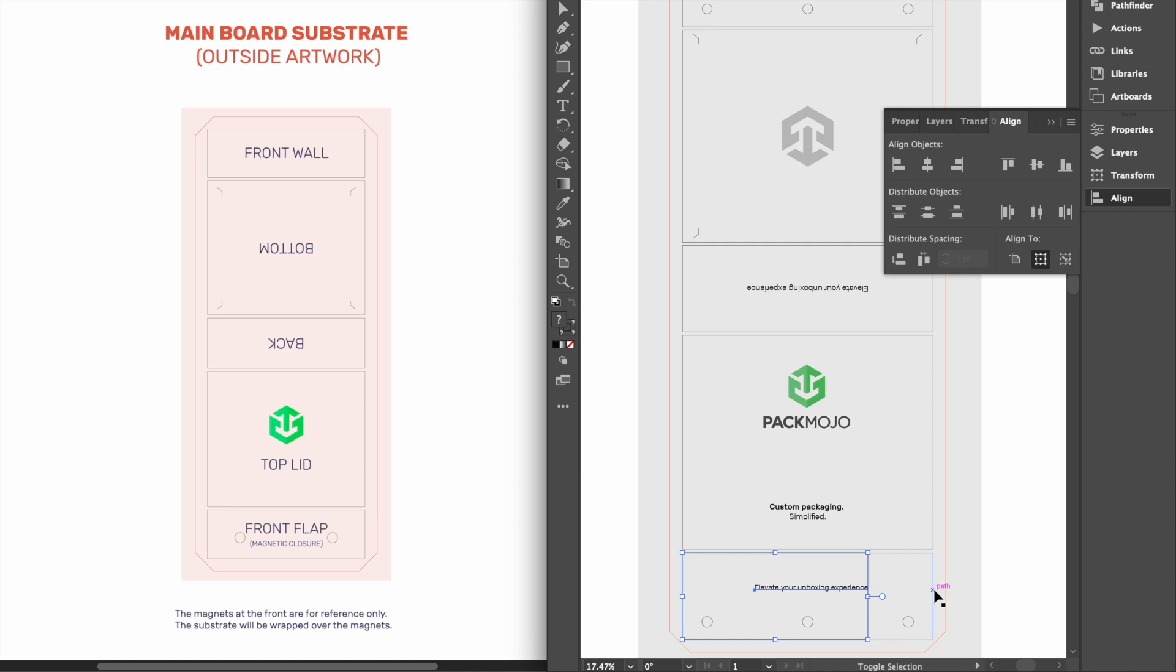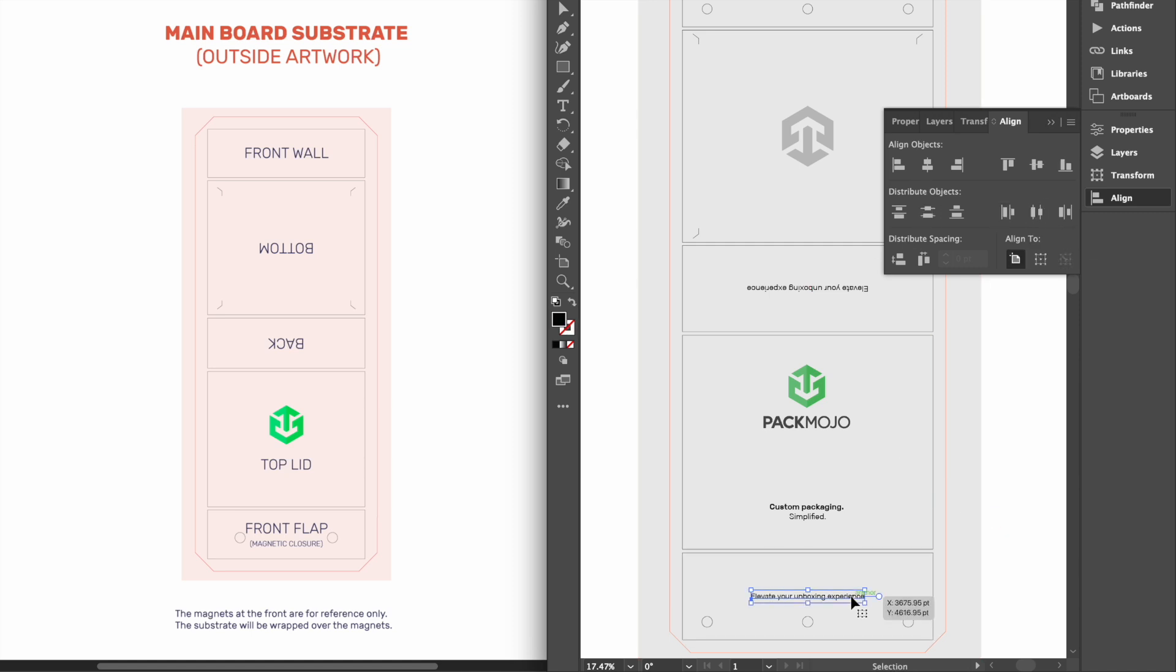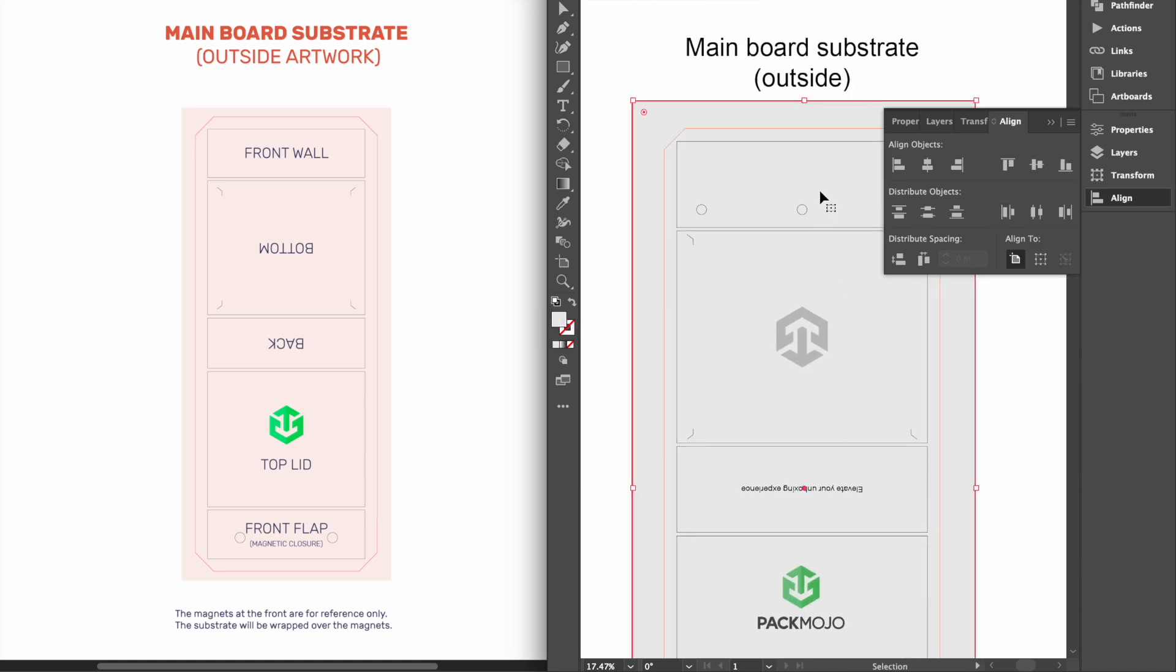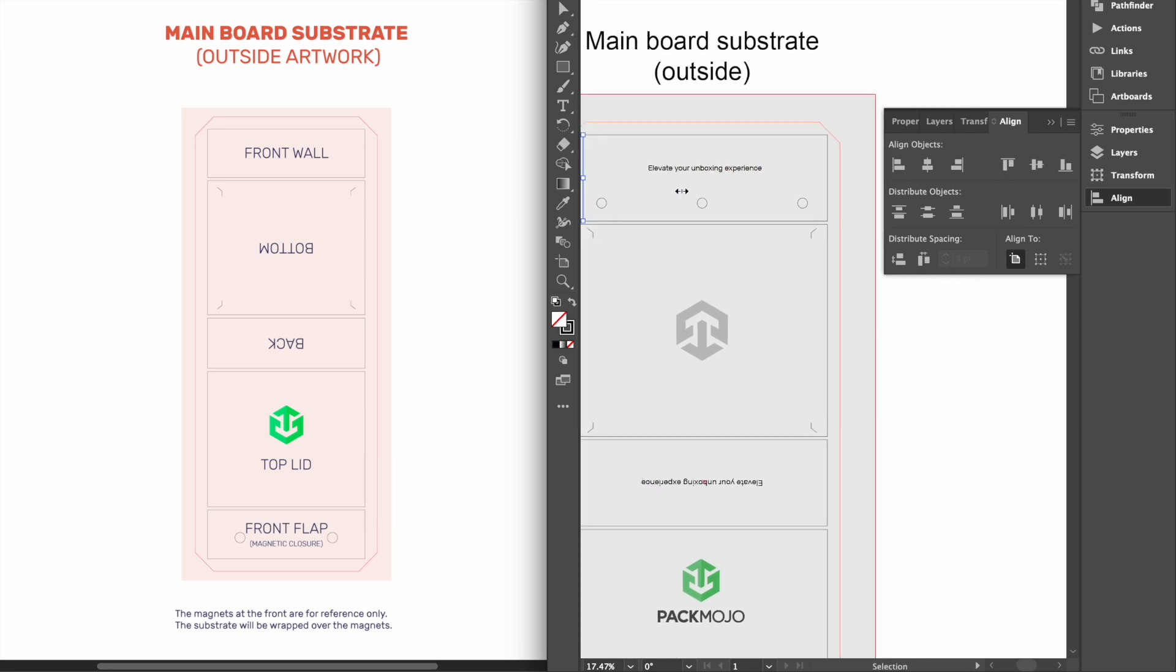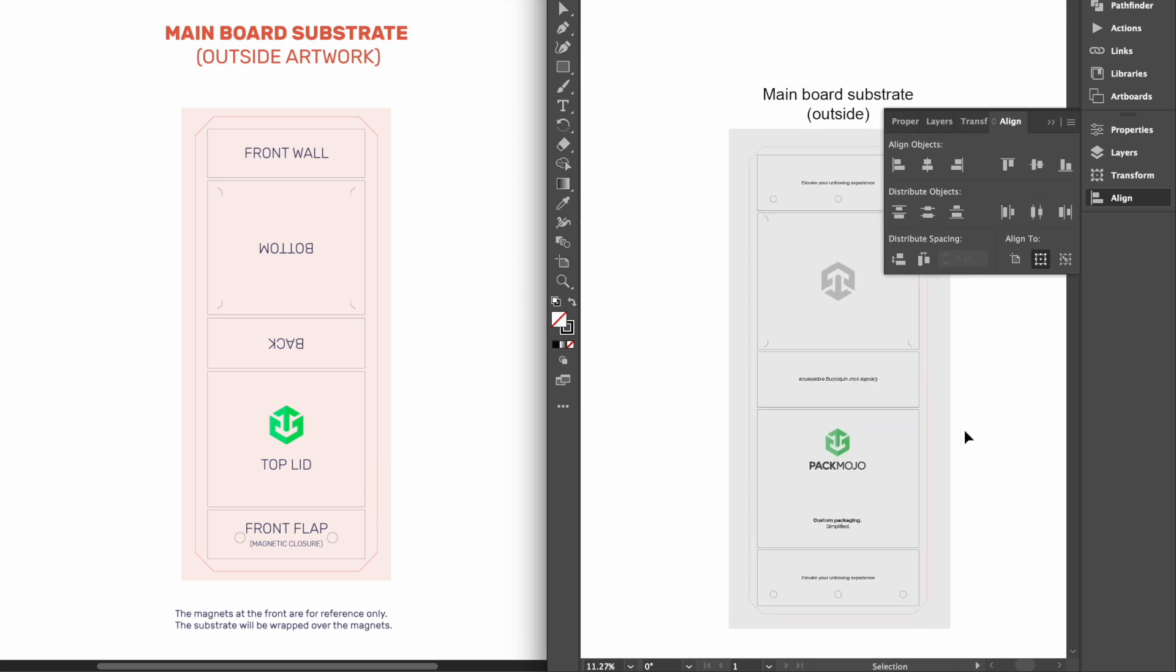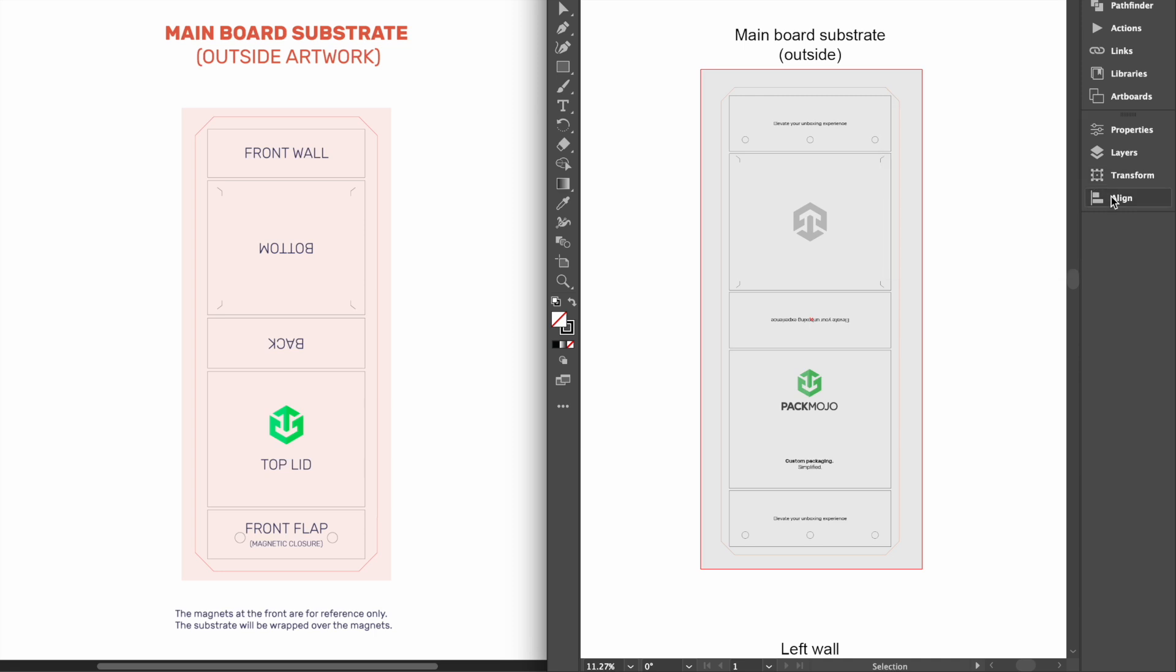The front flap refers to the front side of the box when it is closed, and the front wall refers to the front side of the box when it is opened. The front flap contains the magnetic closure which is secured to the front wall. The designs on these panels will stay in the same orientation.